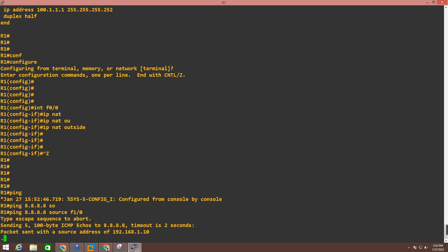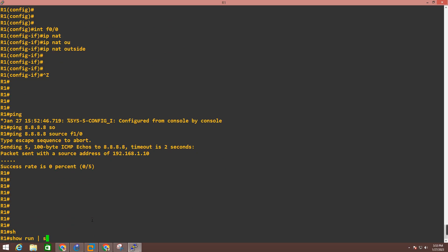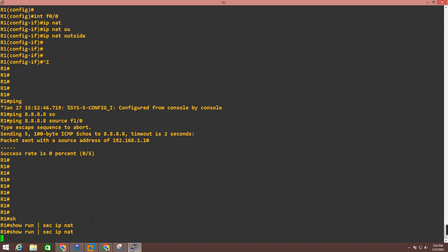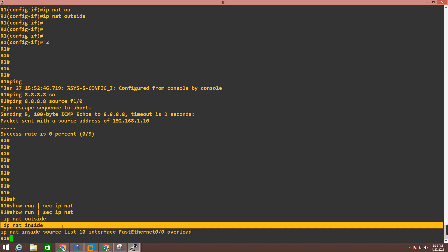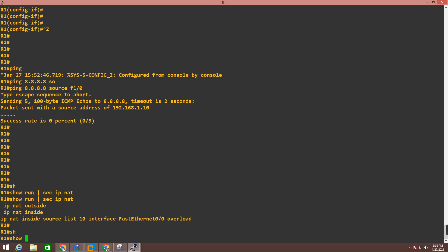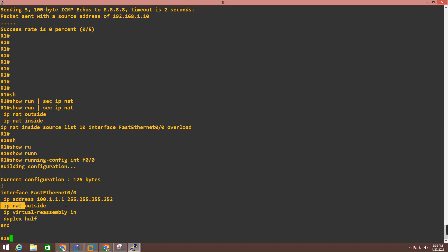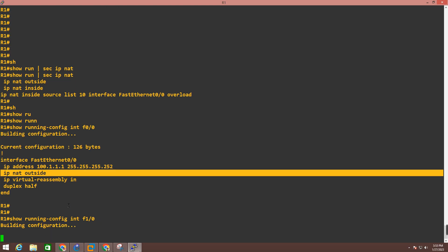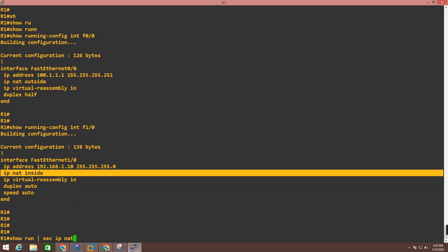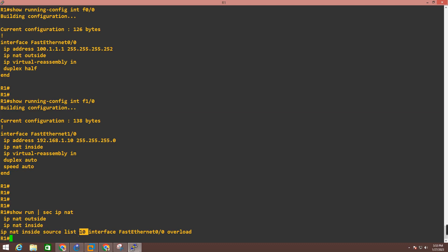After adding IP NAT outside, let me ping 8.8.8.8 with source F1/0. Still not able to access the internet. Let me re-check the NAT configuration. Running show run section IP NAT — IP NAT outside and IP NAT inside commands are both present. Verifying interfaces: F0/0 shows IP NAT outside, F1/0 shows IP NAT inside — correct. The NAT command references access list 10. Now I will check if access list 10 is configured correctly.